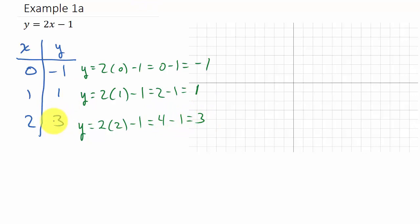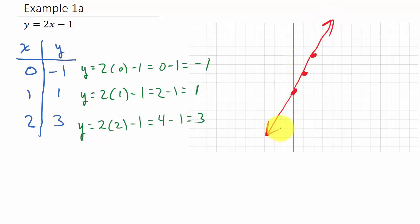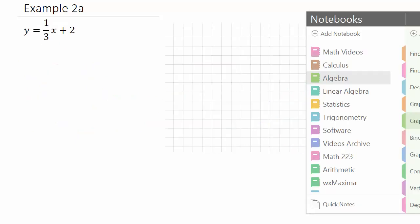Then plug in two for x: y = 2(2) - 1 = 4 - 1 = 3, so we get 3. Now we just plot the points. Plot (0, -1), then (1, 1) — go over one and up one — and then (2, 3) — over two and up three. Connect the points with a line and that's the graph.